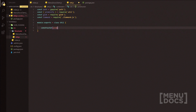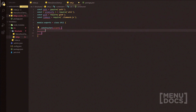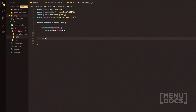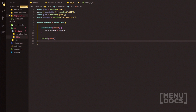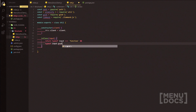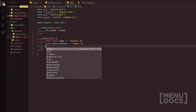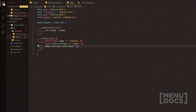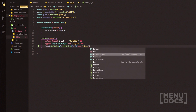We're going to create a constructor, pass the client, and do this.client equals client. Then we'll add an isClass method with 'input' as the parameter. We return: typeof input equals 'function' and typeof input.prototype equals 'object', and then input.toString().substring(0, 5) equals 'class'. That's the isClass function done.